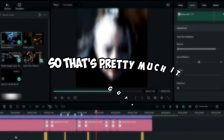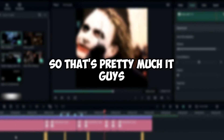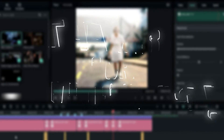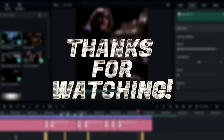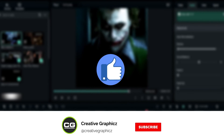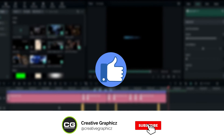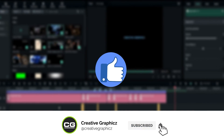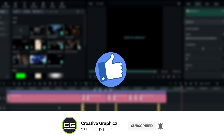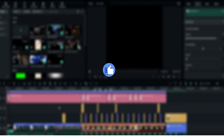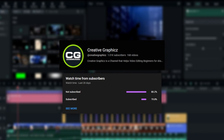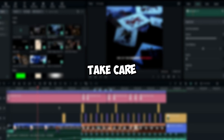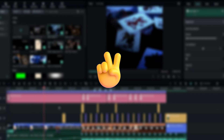That's pretty much it, guys. Thanks for watching this tutorial — I hope you enjoyed it. Please leave a like, subscribe to my channel, and leave a comment about what tutorial you'd like to see next. Take care and peace.